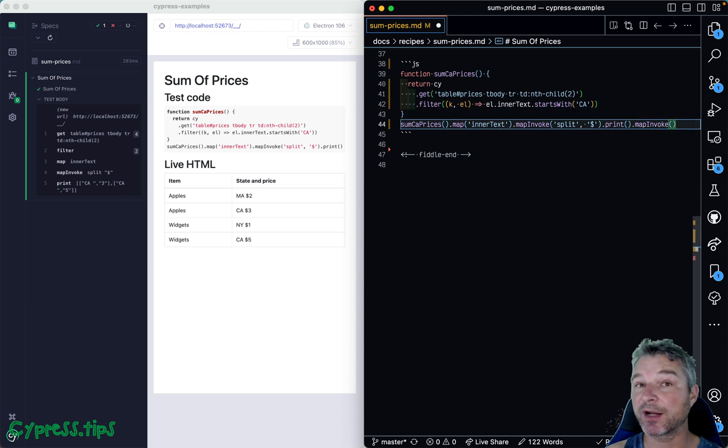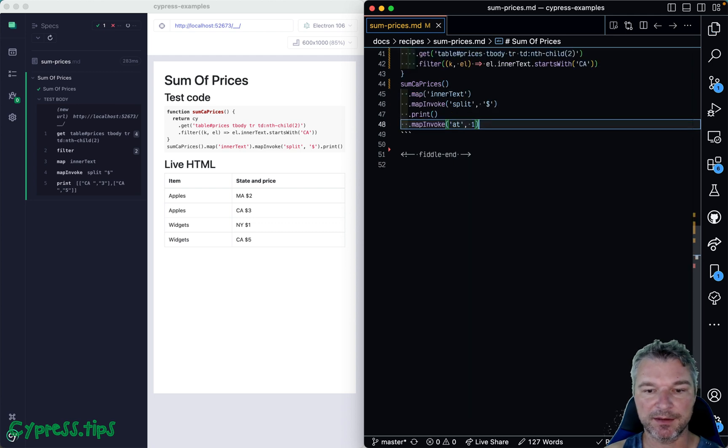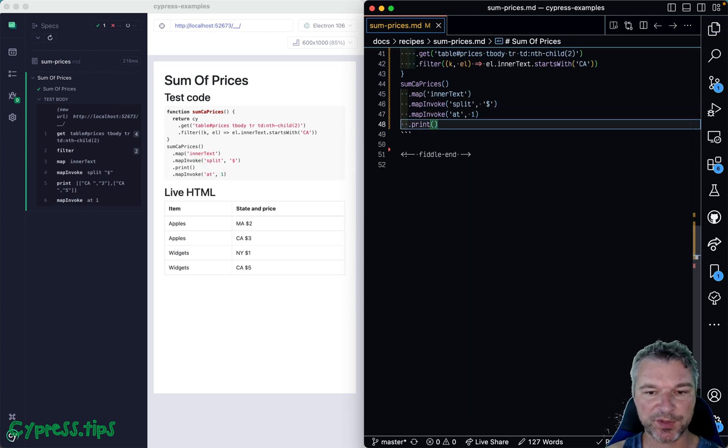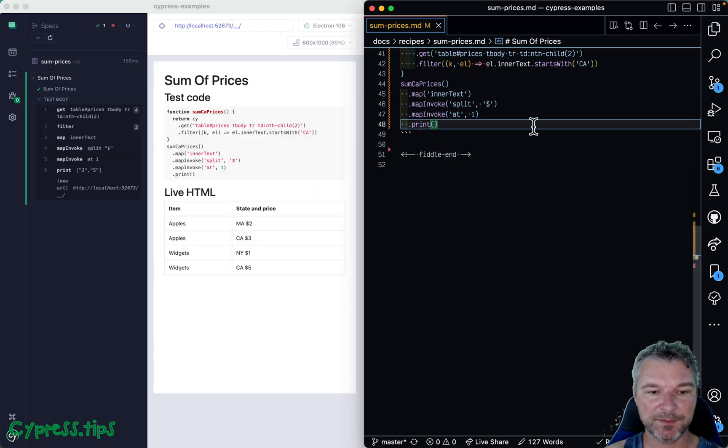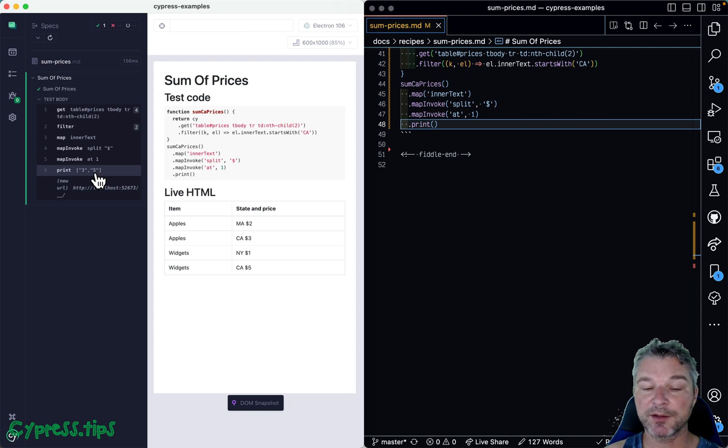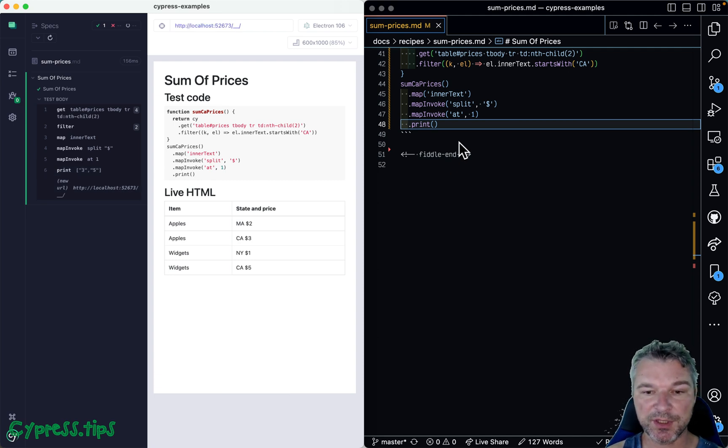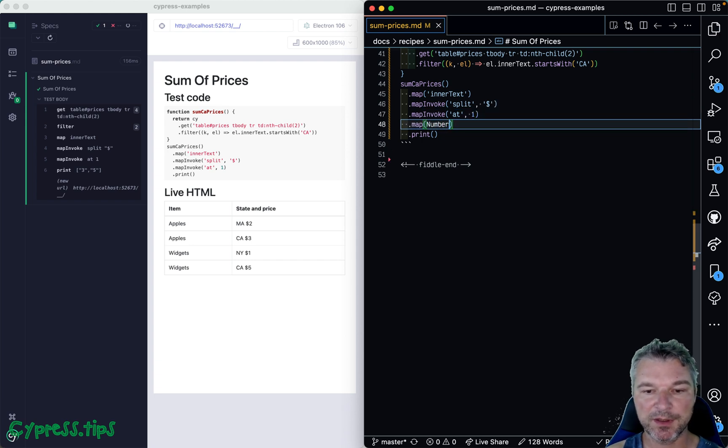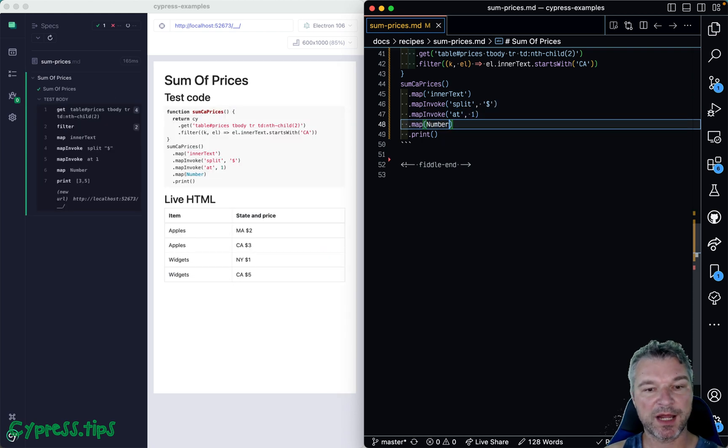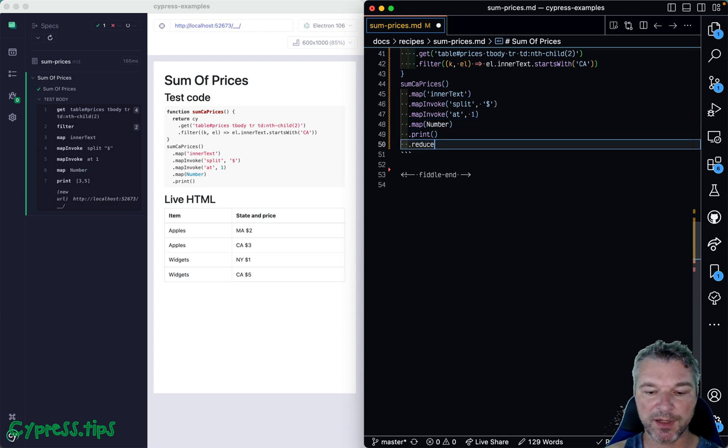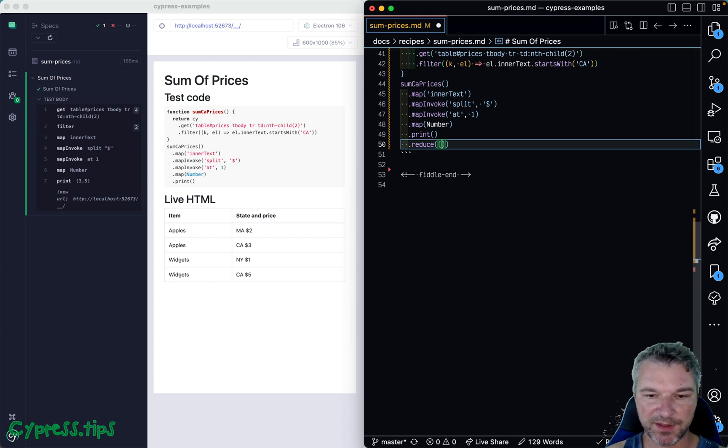And now we just want to grab the item at index one. So zero, one, okay. So we can use map invoke again. We're dealing with an array of arrays, so we'll use at an index. And let's just move print right here. Notice now we got an array of numbers, but it's not numbers yet. They're still strings. So we need to map each string into a number. And now we have actual prices.